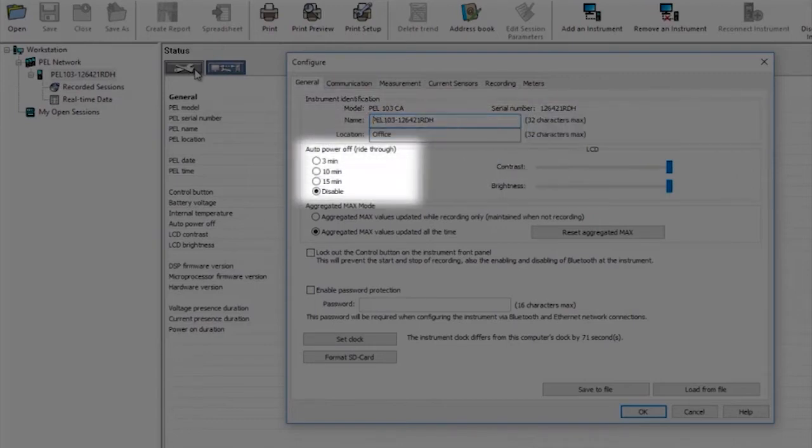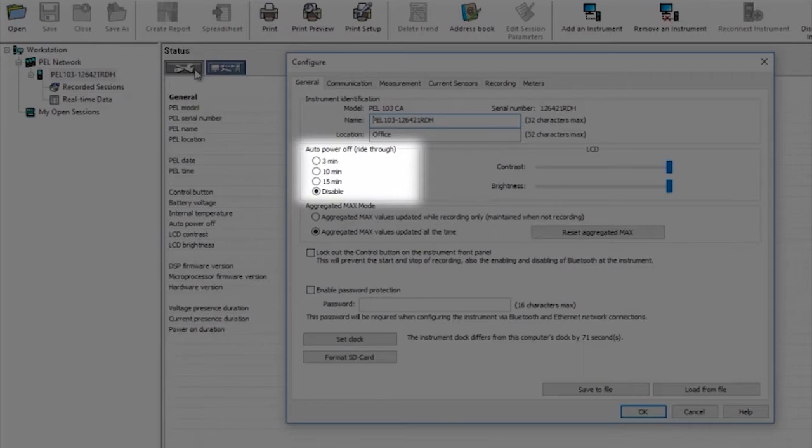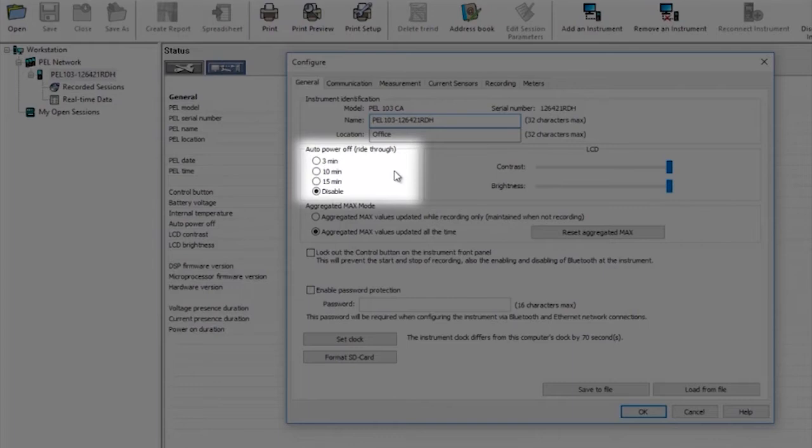Next we have the auto power off section. This refers to the screen shutdown time which can be set to 3, 10, or 15 minutes. If you click one of these during a recording session the screen will go blank after the selected time, but recordings will of course continue.